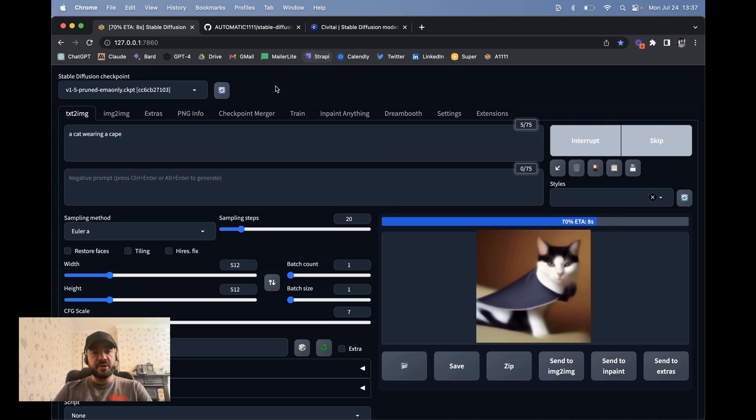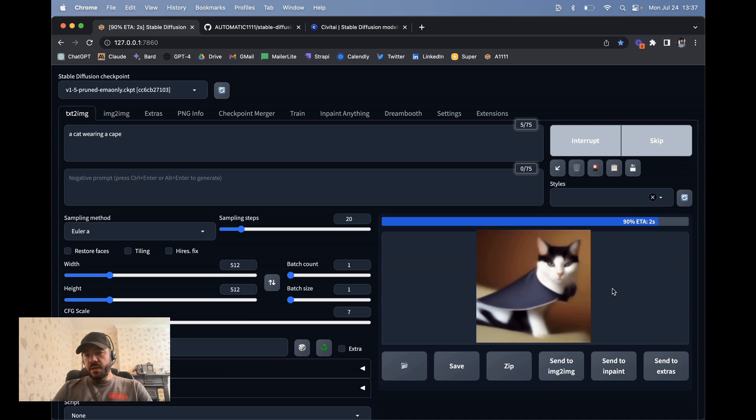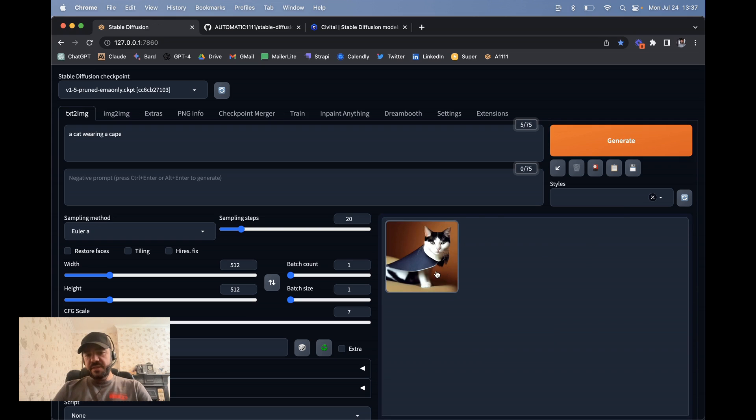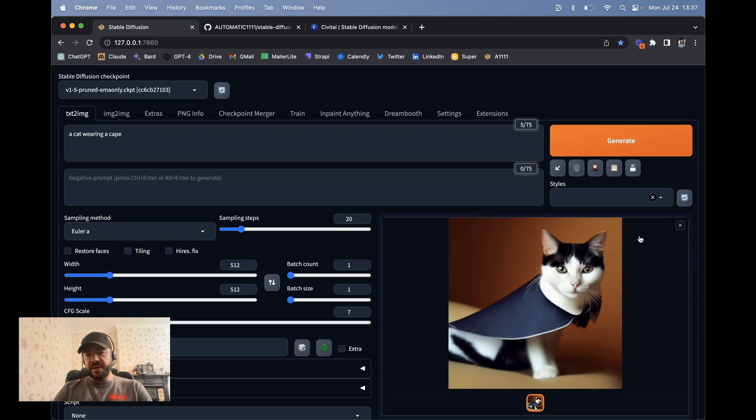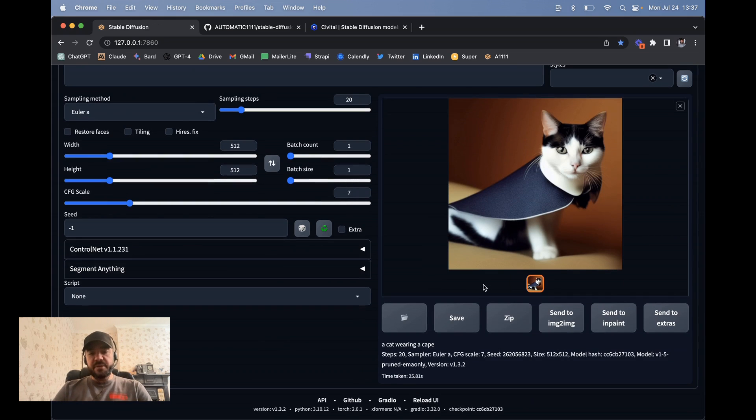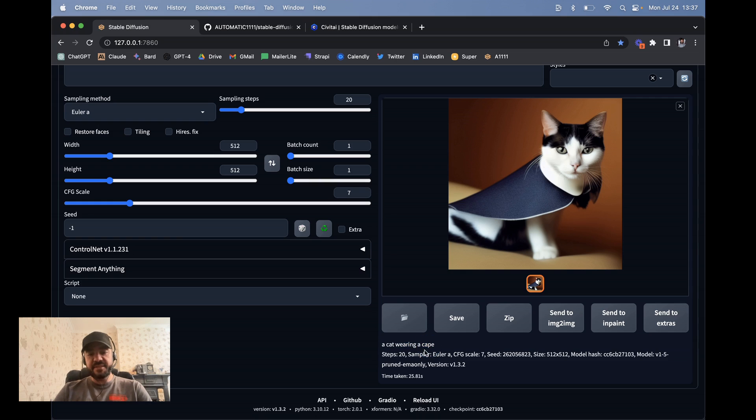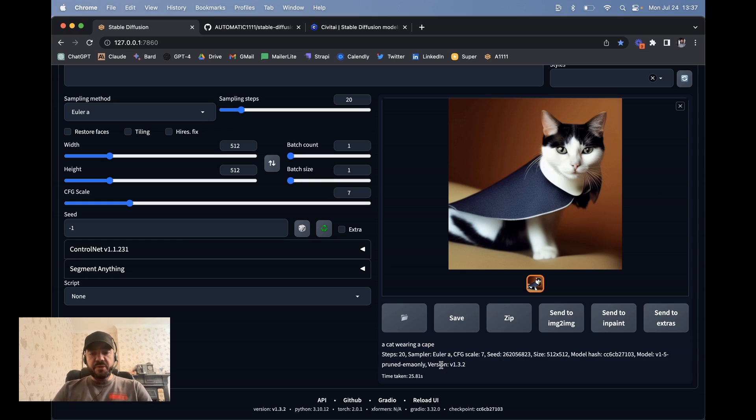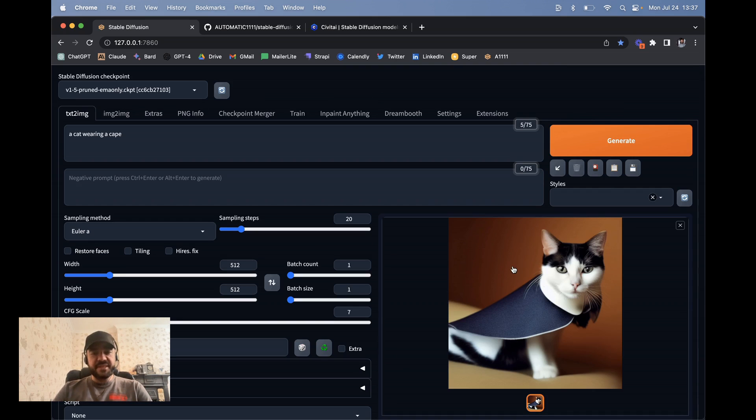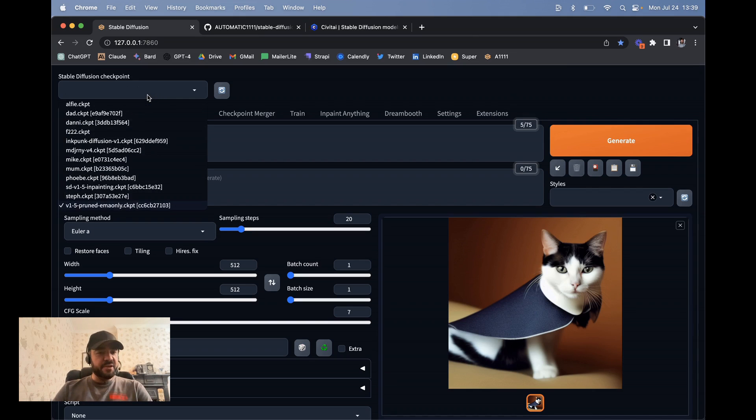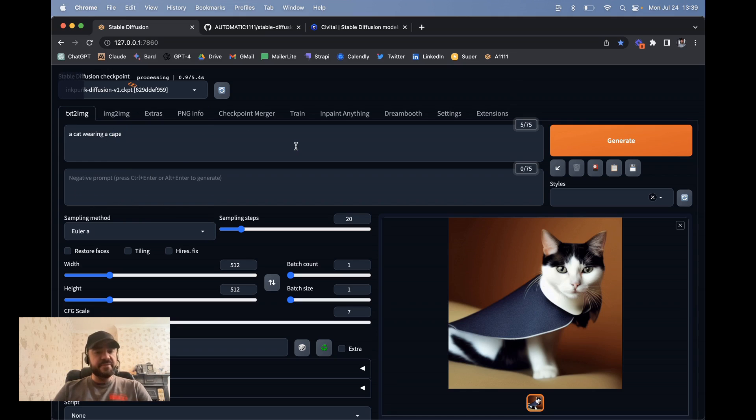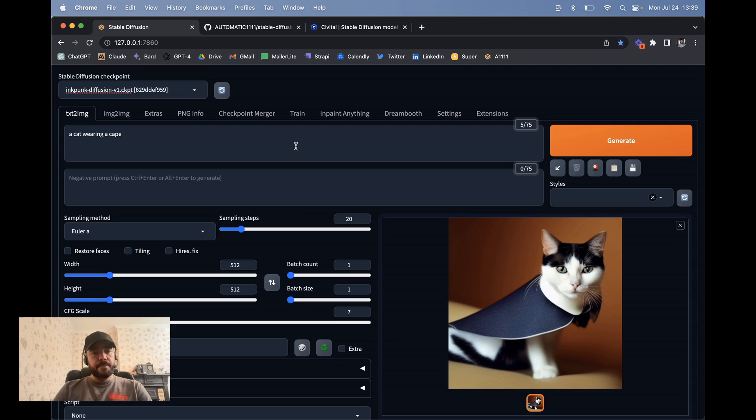And then I'm just going to show you how that looks like a different model. So this is a cat wearing a cape. And actually, by the way, one thing that's interesting is every image that's generated, the prompt is saved as metadata in the image. So you can also see the seed and what model you used, what sampler. I'm just going to try the Inkpunk Diffusion model.